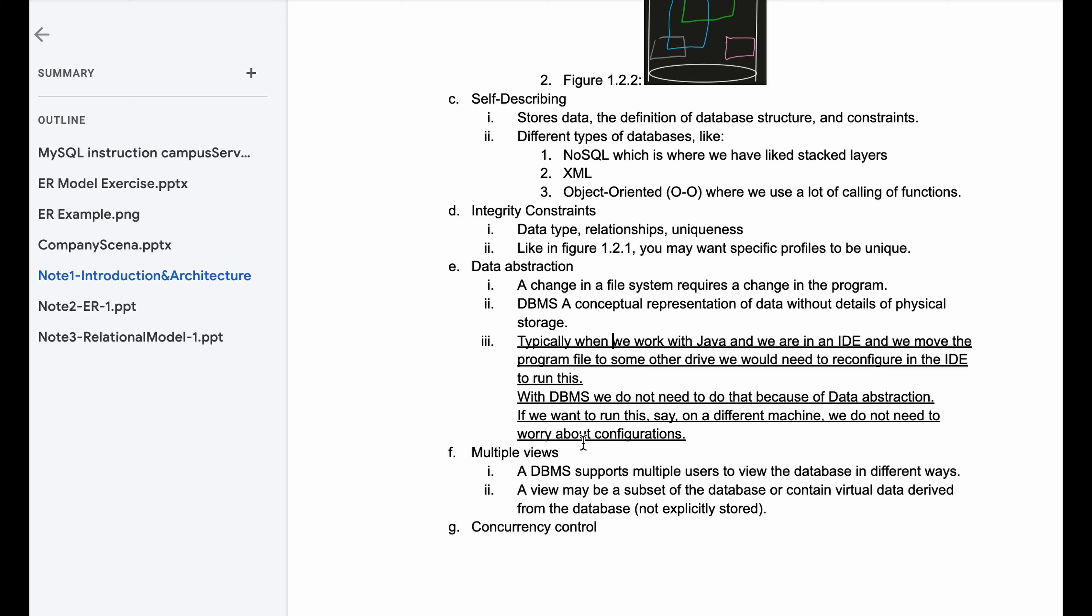We also have multiple views. A DBMS supports multiple users to view the database in different ways. A view may be a subset of the database or contain virtual data derived from the database. This is not explicitly stored.